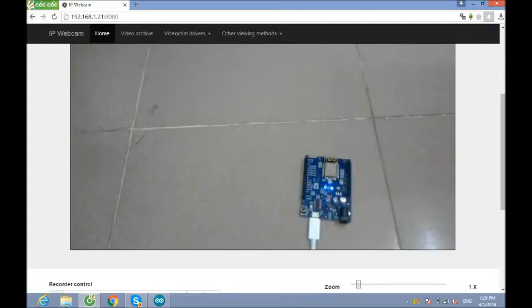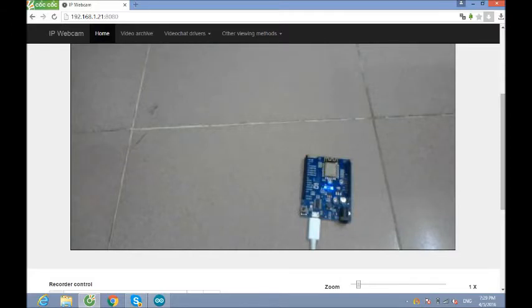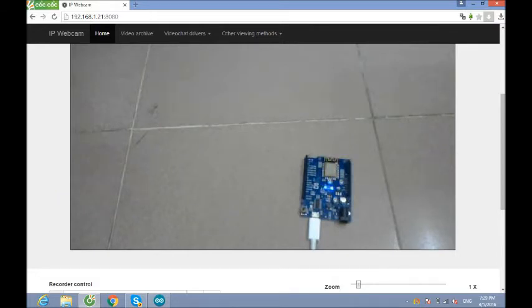Hi everyone and welcome to Robot for Everyone. In this video, I will tell you how to get started with ESP8266. Now let's start.